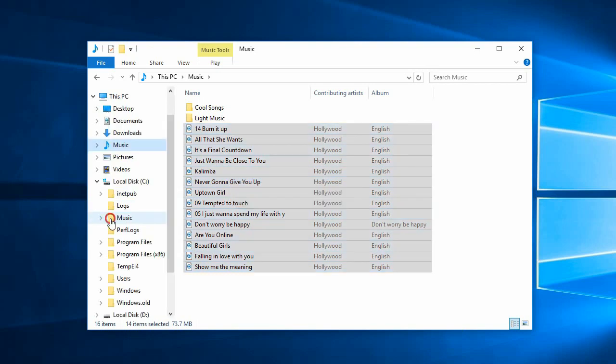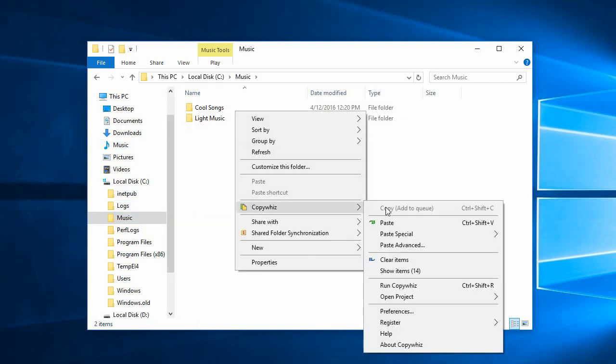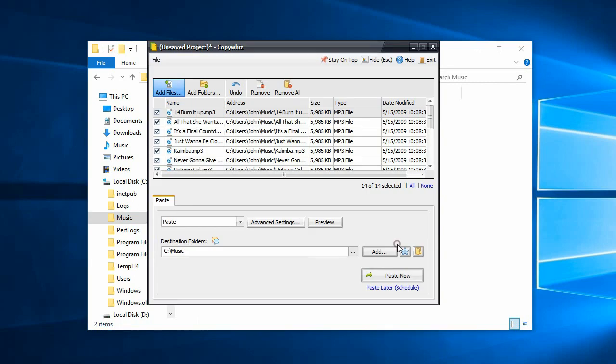Go to the first destination, right-click and select CopyWiz Paste Advanced option. The CopyWiz main window will open.